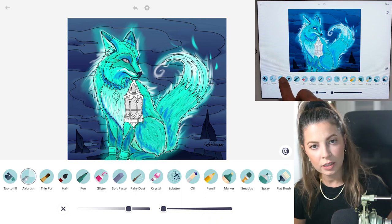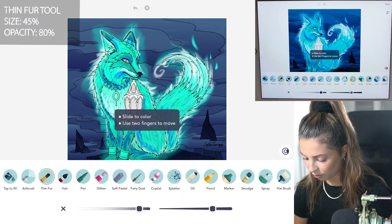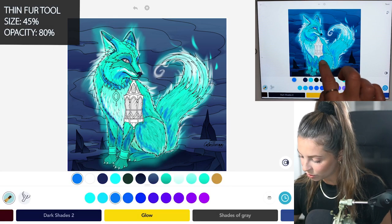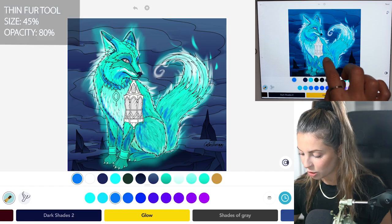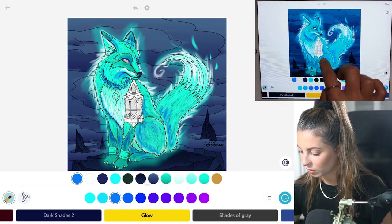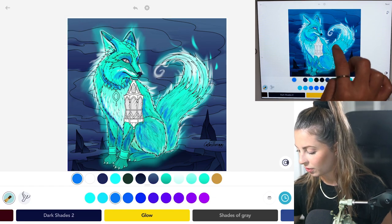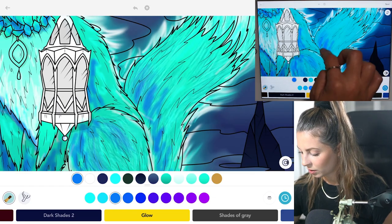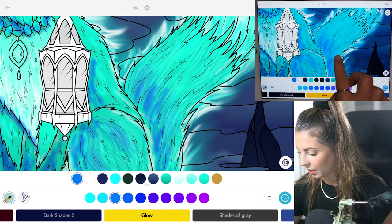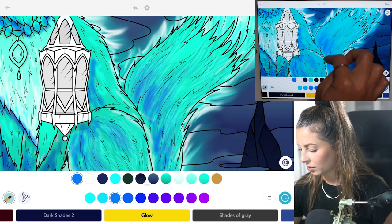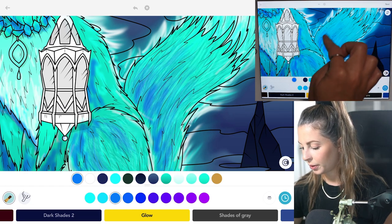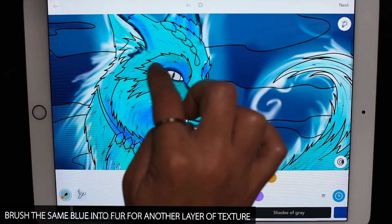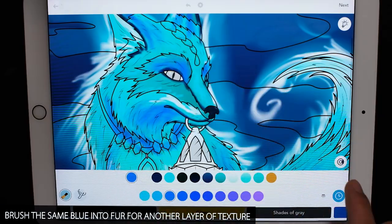Now let's add some more layers with the thin fur tool, size 45 and opacity at 80. Do the same thing — just brush in more layers of fur, zooming in so you can see the layers building up to really help blend it. Turn coloring inside the lines mode on or off as needed.